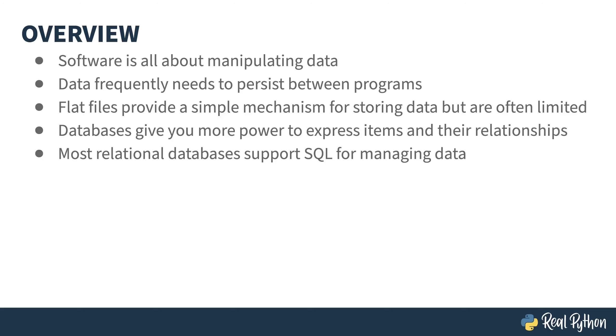There are actually different kinds of databases, but the most common is what is called a relational database. If someone just says database to you, they probably mean the relational kind. Most relational databases support the structured query language, or a dialect of it, for managing the contents of that database.